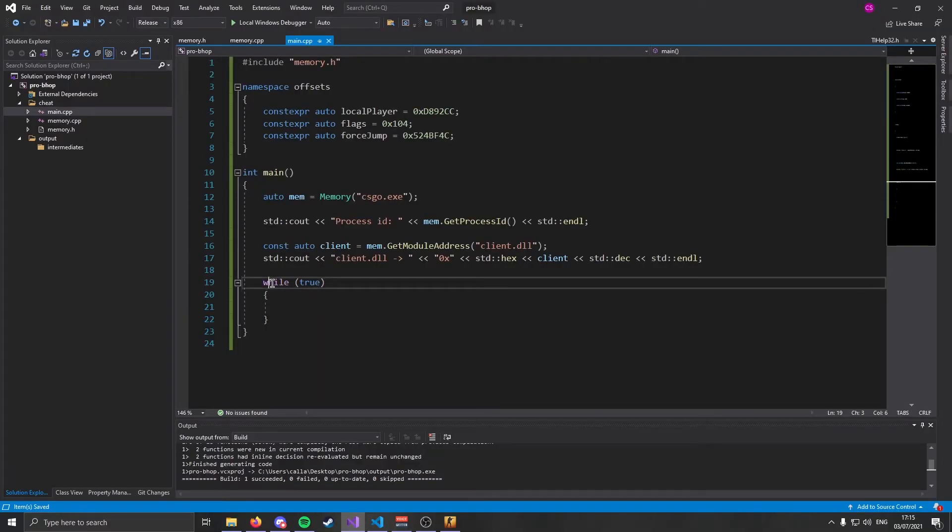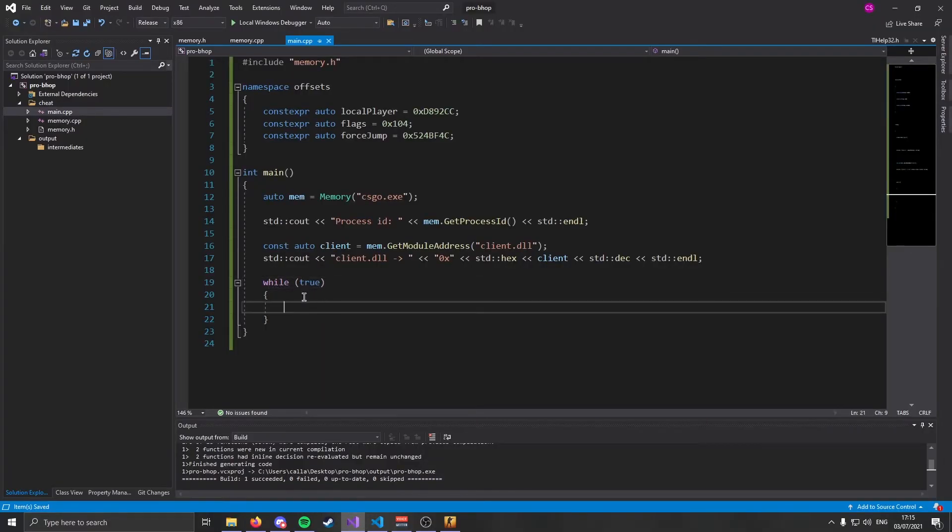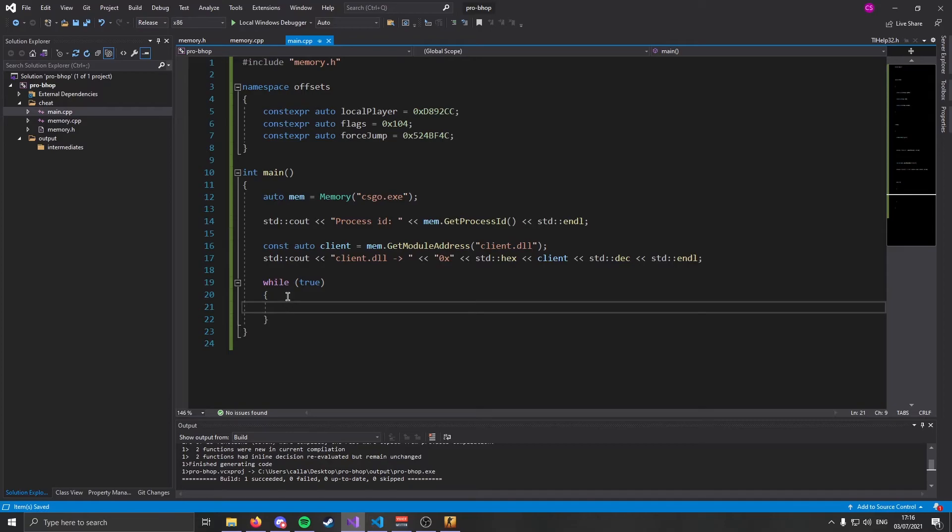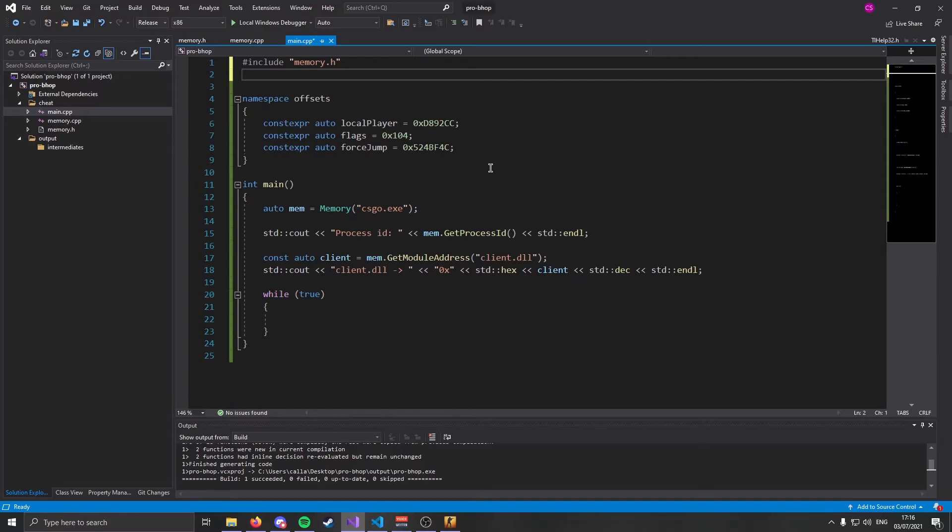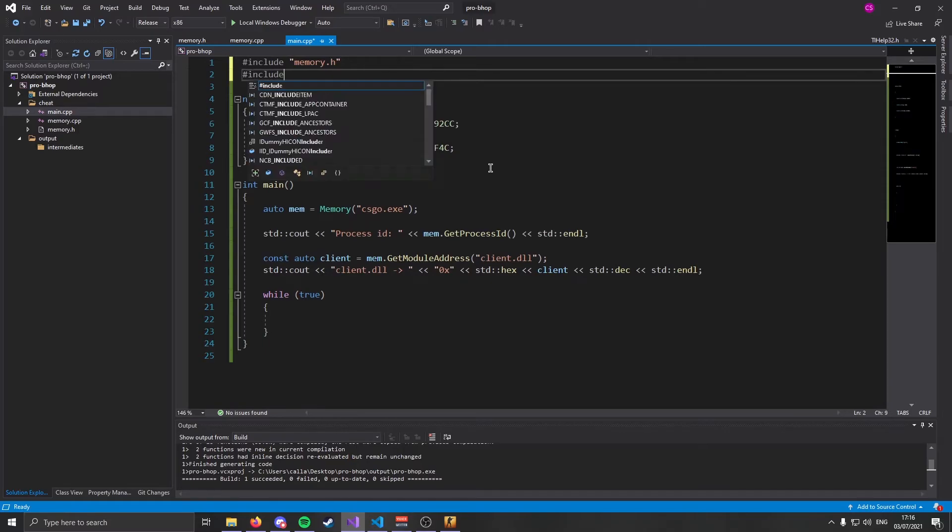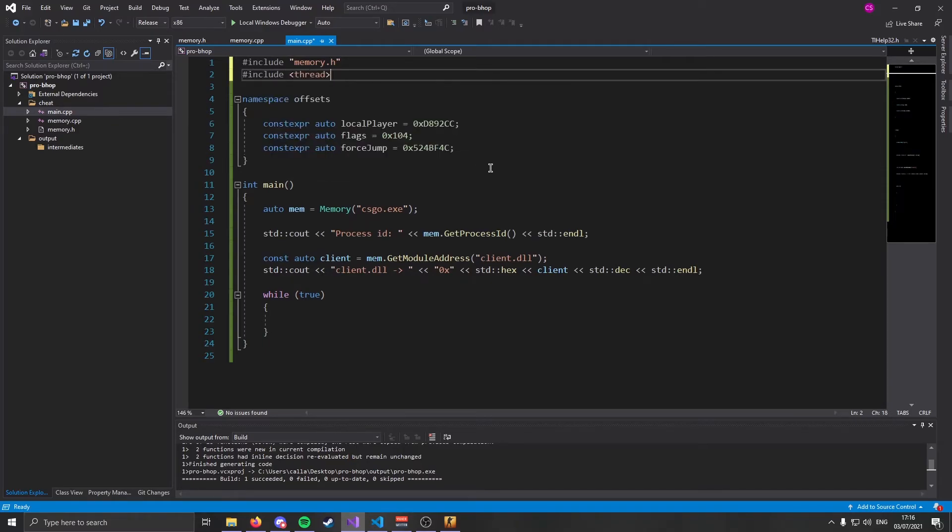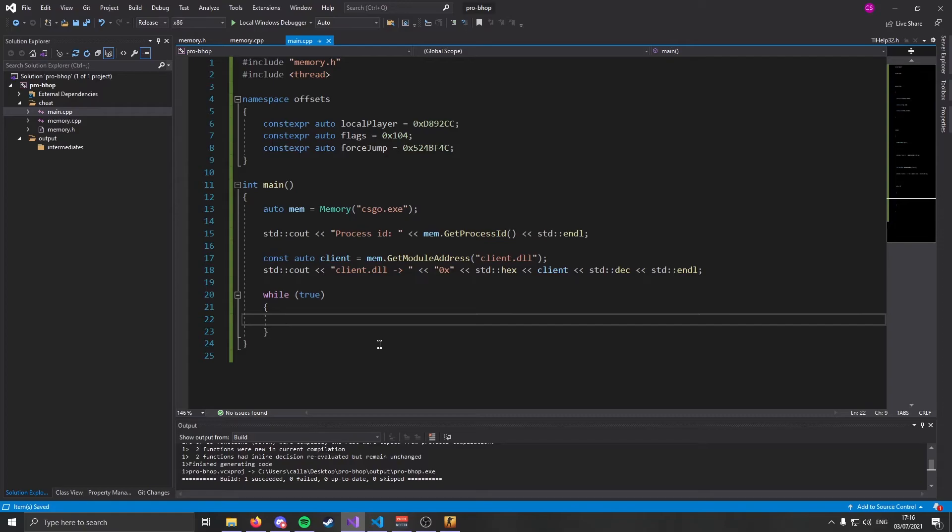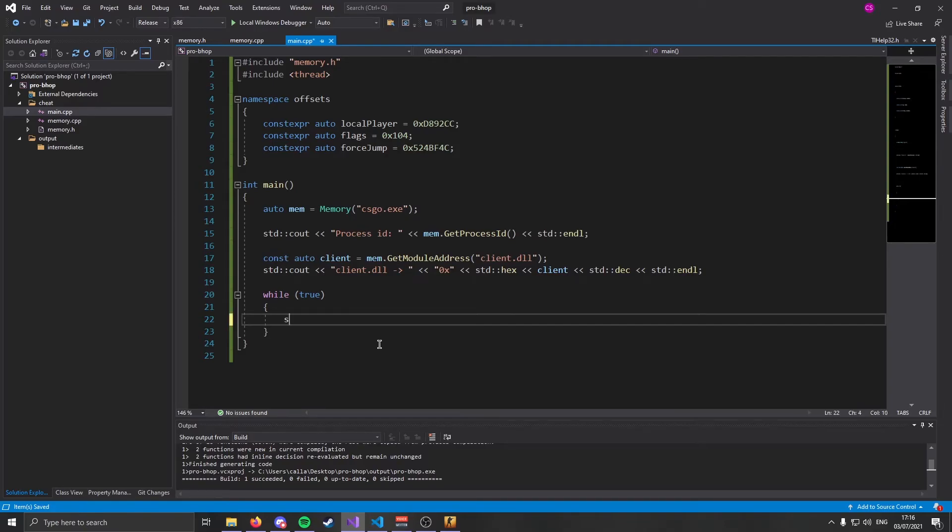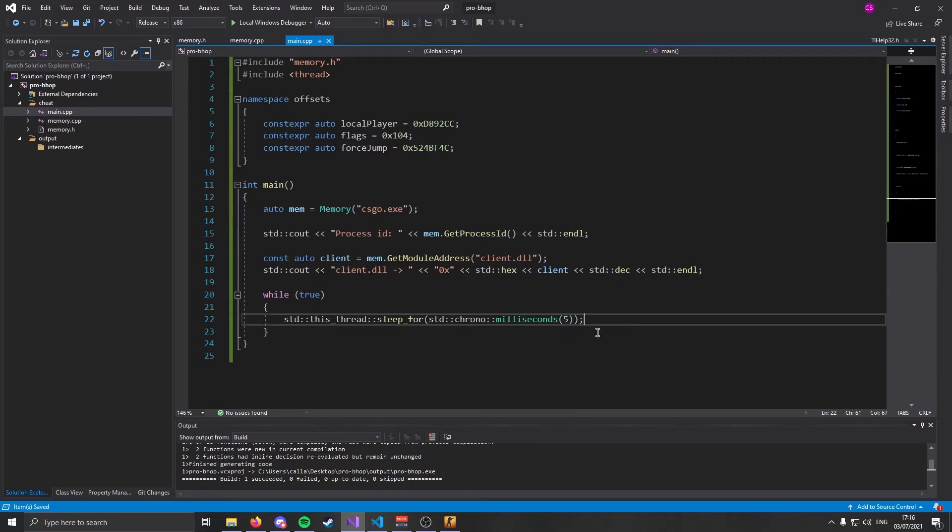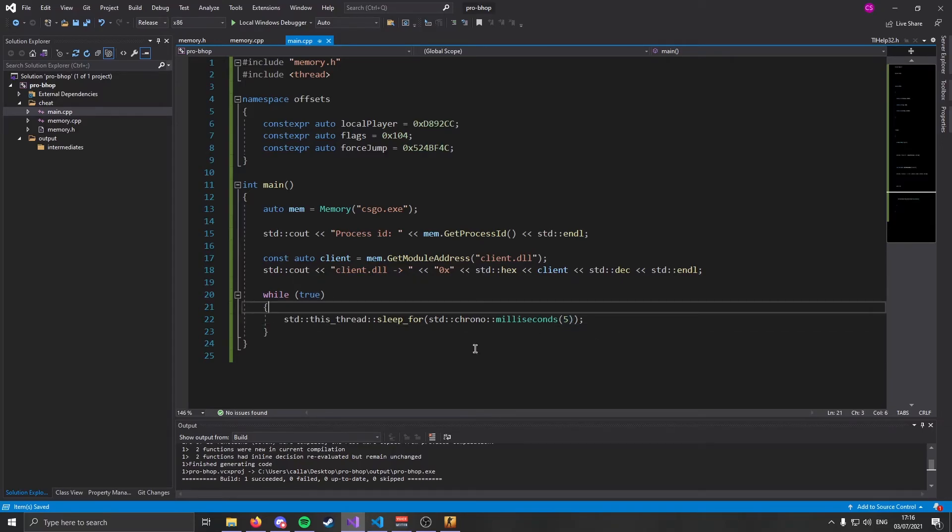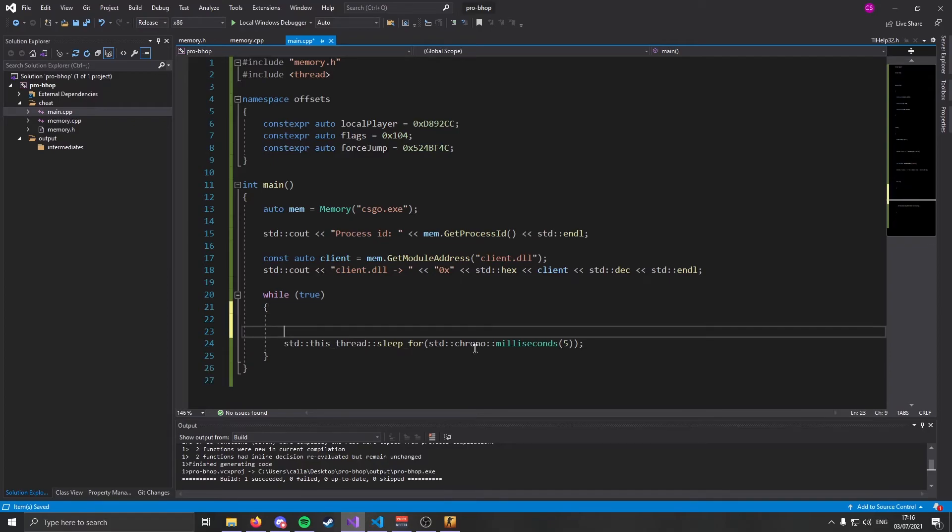So if you look here, we have this while loop and it's set to true. That means it's just going to run forever. And there's no delay, which means it's going to pretty much use all of your CPU to run this while loop forever, which does nothing. So we need to add a sleep in here. To do that, we're going to include thread. And we're going to type out this line of code. We're going to sleep this loop for five milliseconds every single time it runs. This is just because we don't need it running a billion times per second.